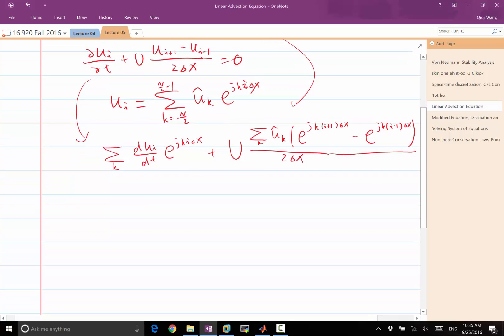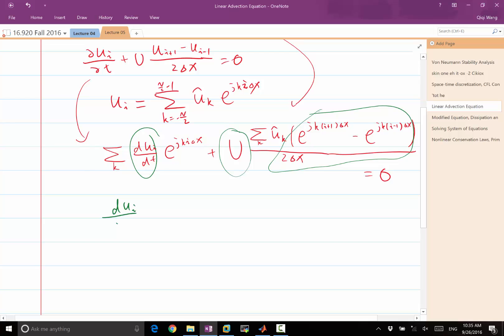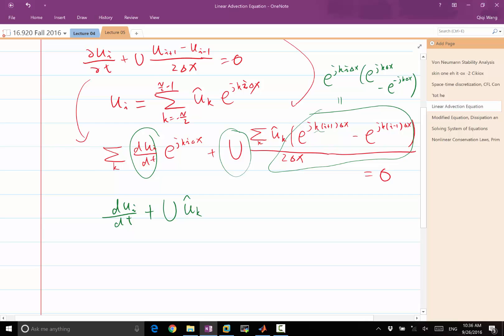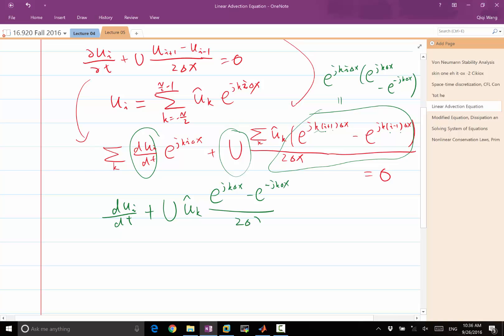Setting this equal to zero and matching coefficients, we need dû_k/dt plus U times û_k multiplied by the bracketed exponential term to equal zero. We expand the i+1 and i-1 terms by factoring out e^(j·k·i·Δx), leaving e^(j·k·Δx) minus e^(-j·k·Δx) over 2Δx — this is just writing the product of exponentials for the shifted indices.